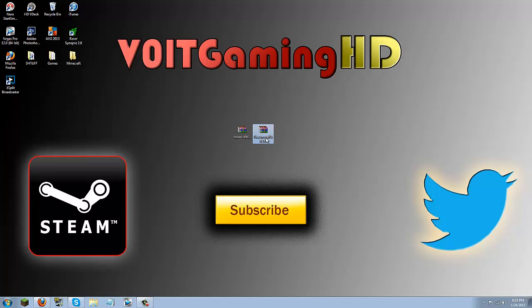So what you're going to need for this mod is Thaumcraft 3 and Minecraft Forge Universal. Now download links will be in the description below.